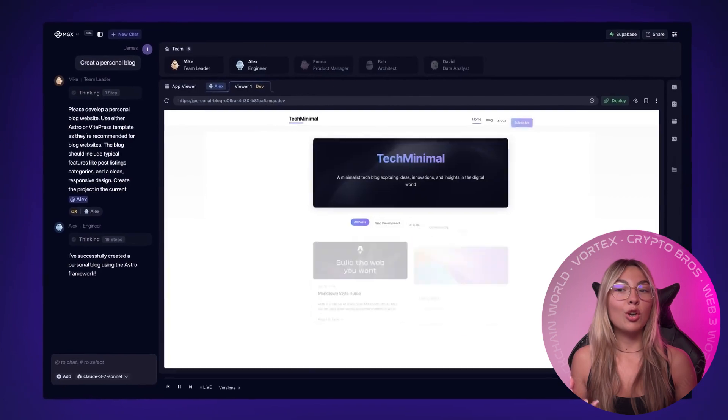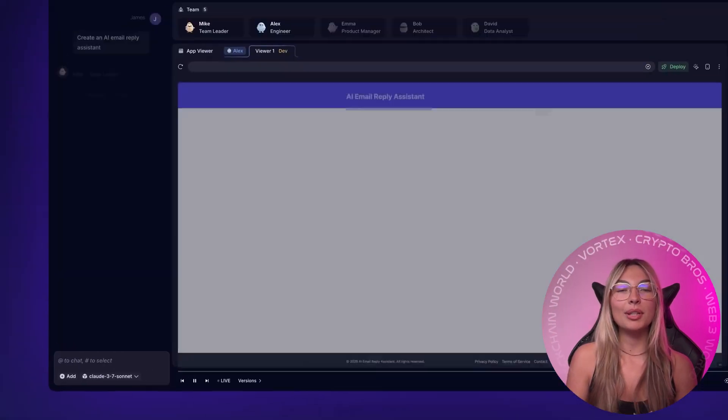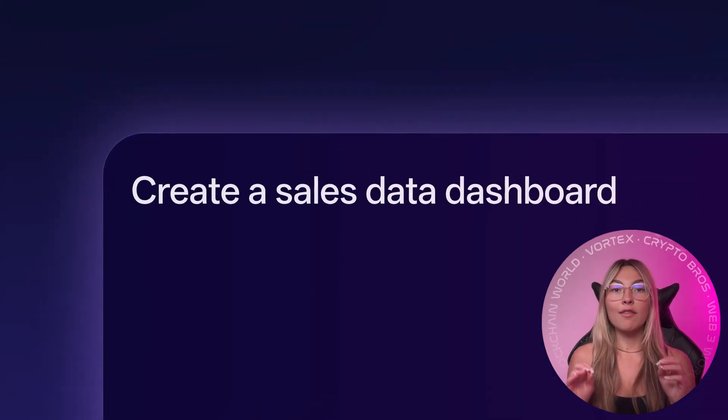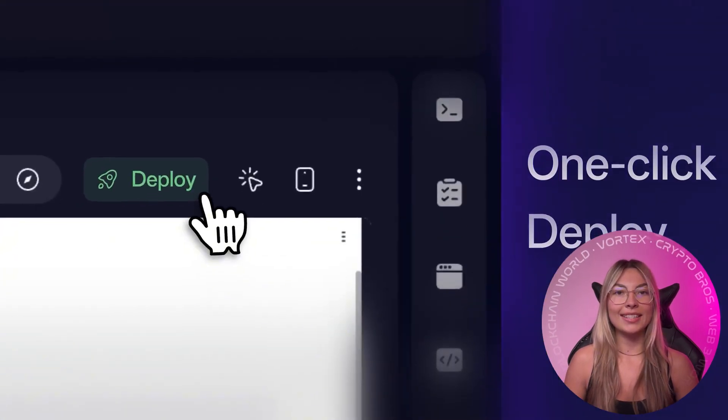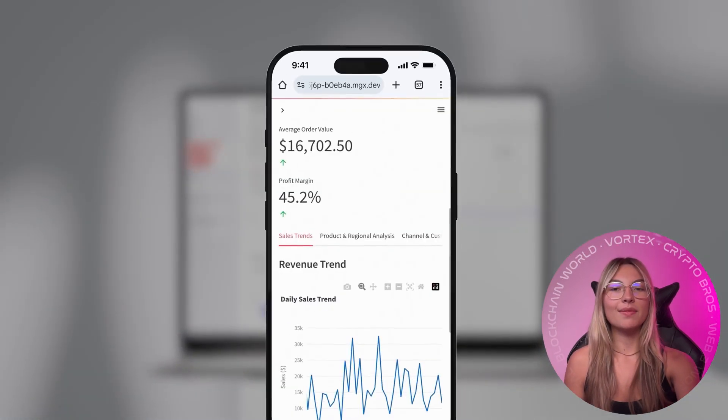Now to show you what it can really do, I built a complete AI news tracker from zero to launch fully inside MGX chat. Now here's how it works.